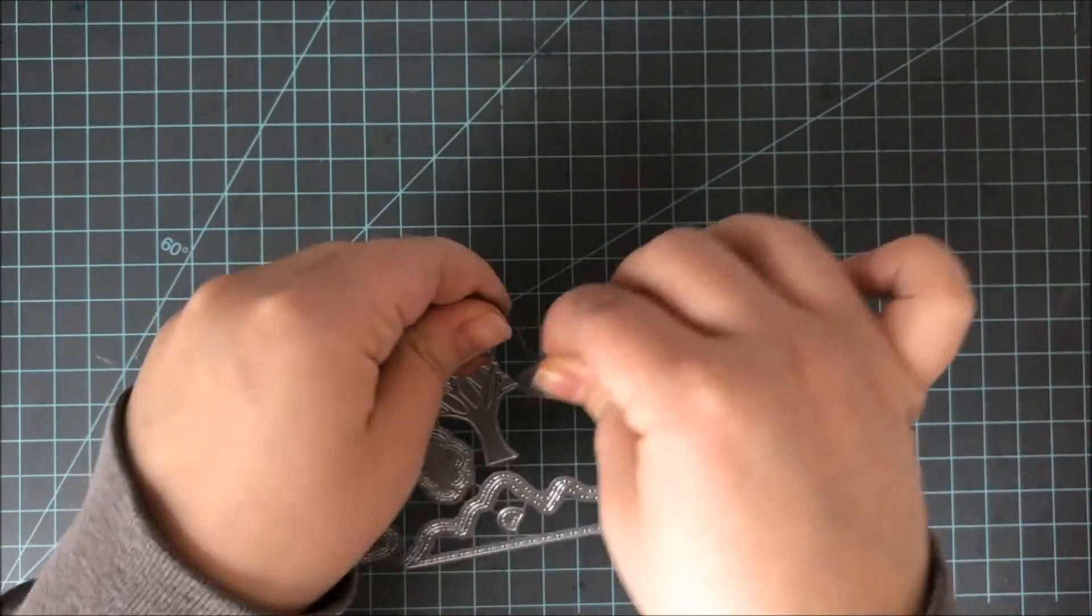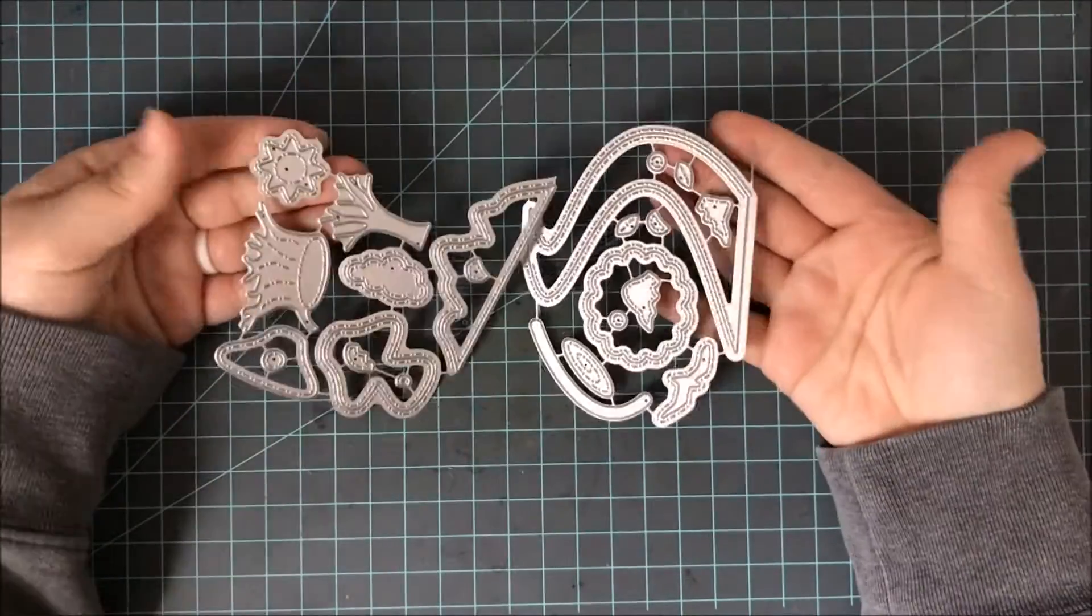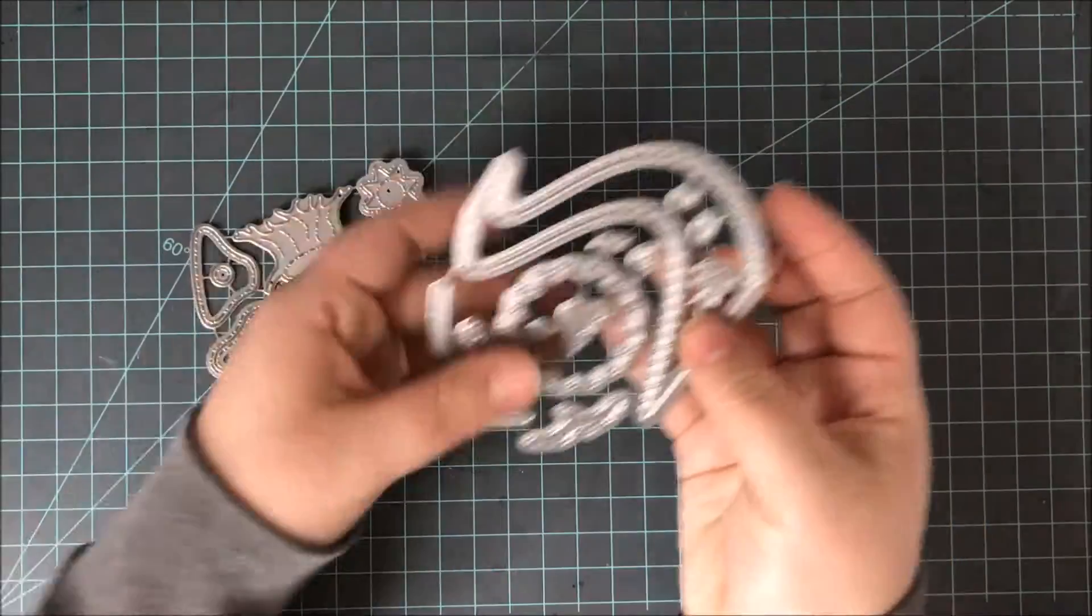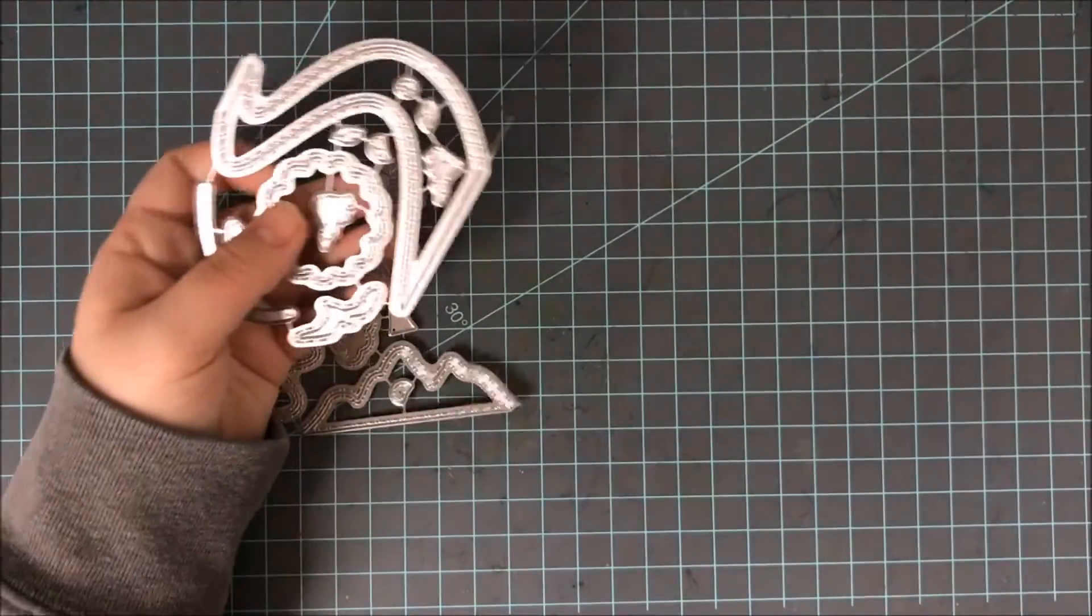This does take a little bit of time to do this, however, if you don't have the die snips, it is possible to get these apart.